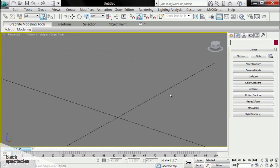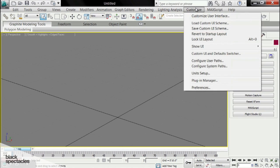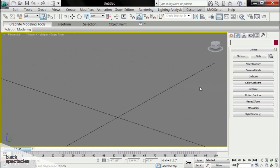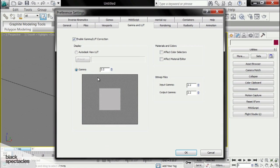Now we're going to show you how to set up some useful preferences in 3ds Max. To do that, we're going to go to Customize, Preferences, and you'll see the preference setting window.